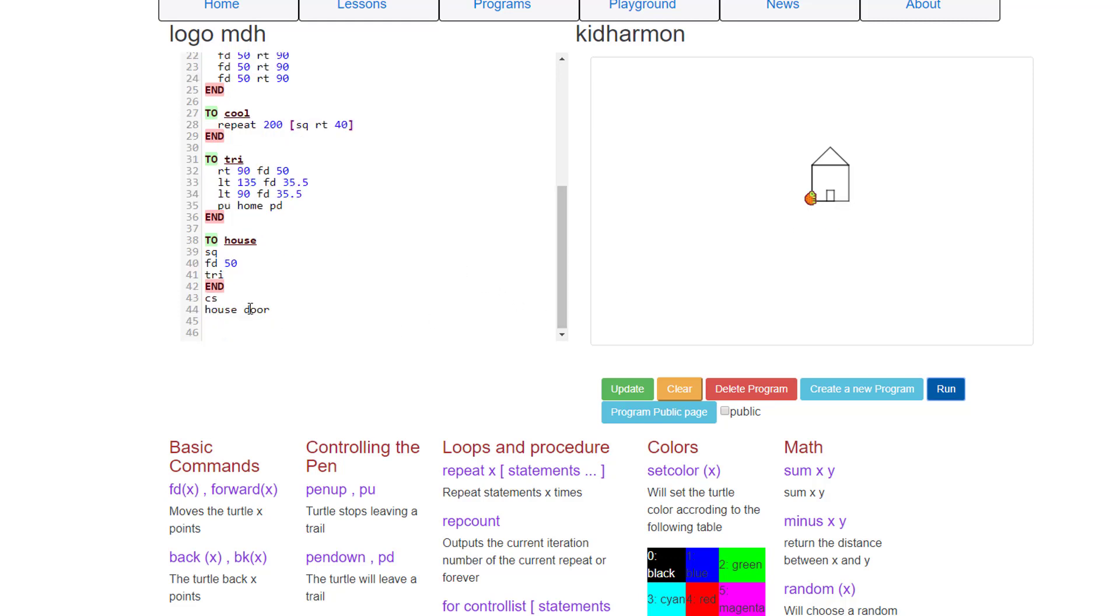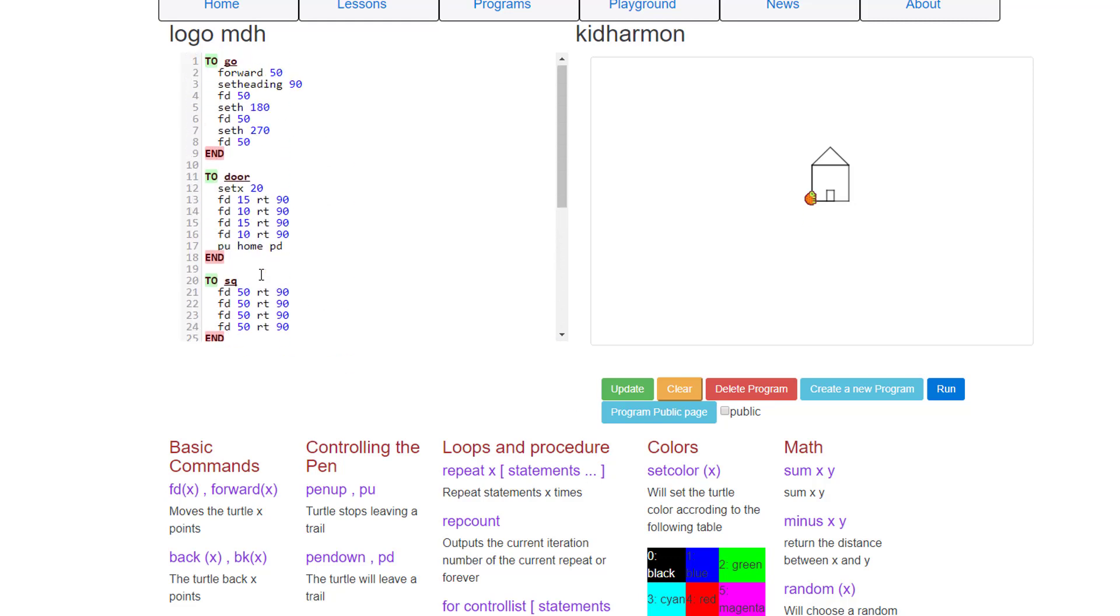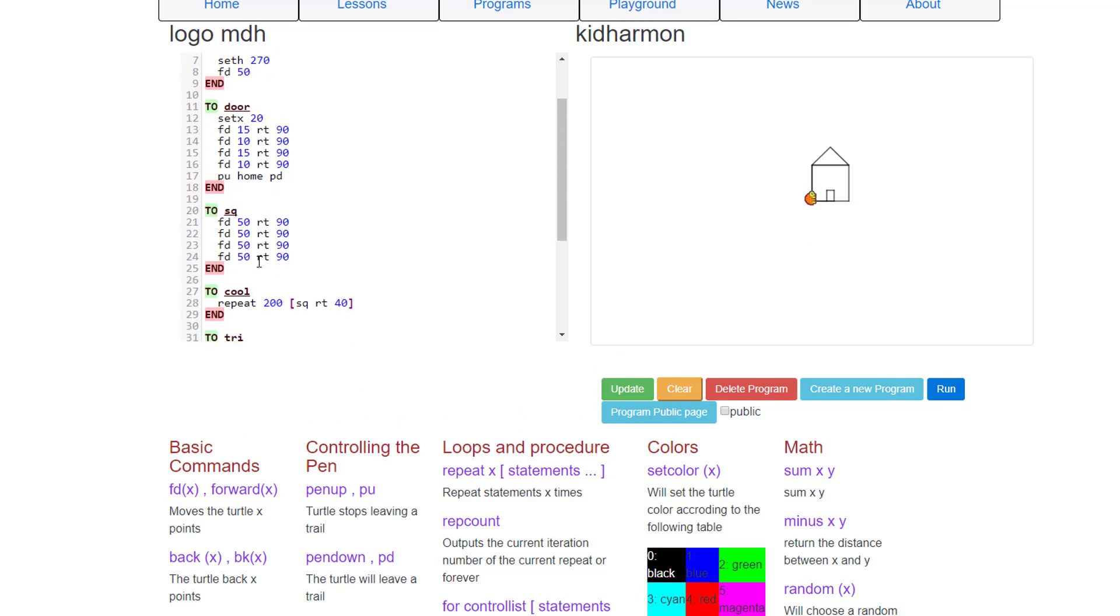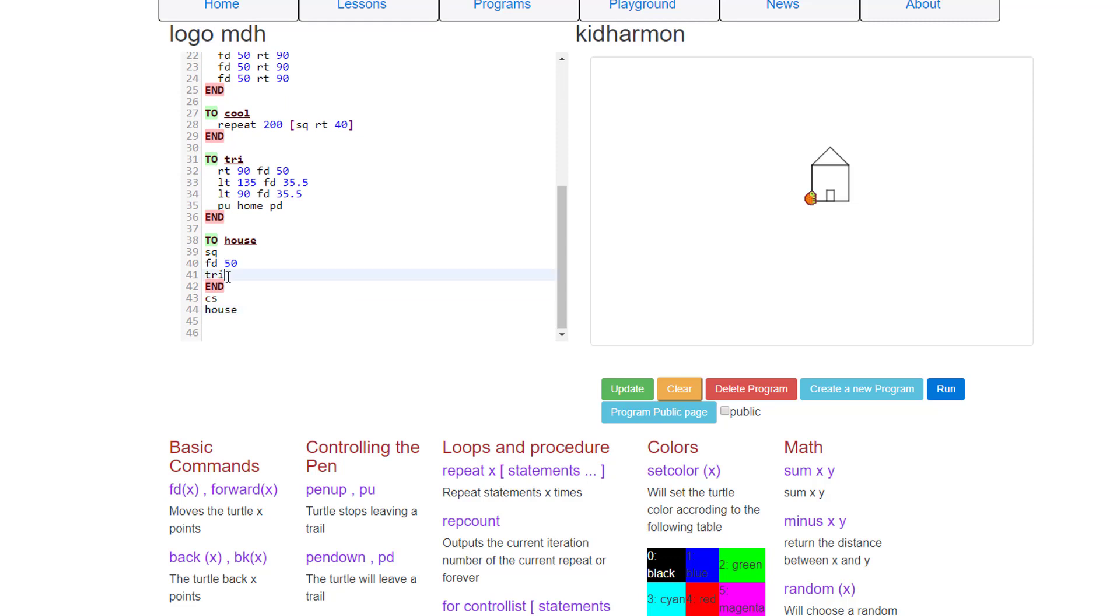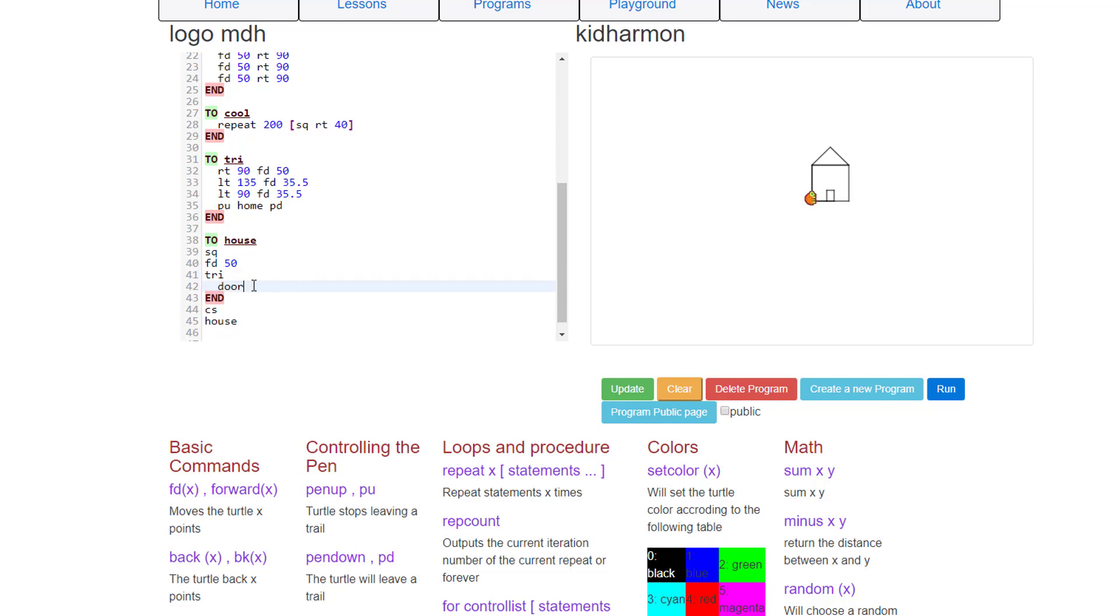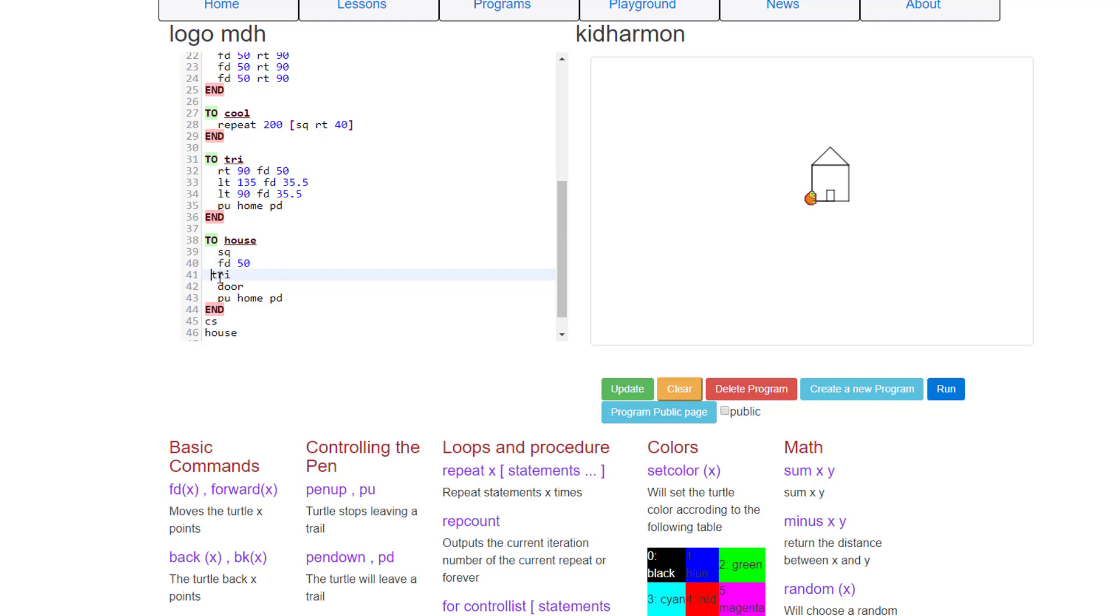Because the door is fantastic, let's delete the code down here. Let's go up to our house command and let's code the door in so it's actually part of the project. And let's also follow my rules where we have the pen up, home, and pen down at the end of every piece of code we make. I'm going to space this over so that it looks a little bit more like our traditional code.